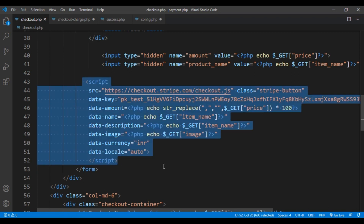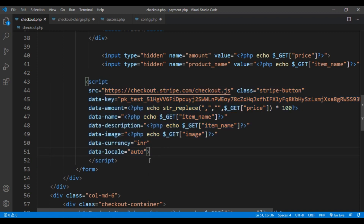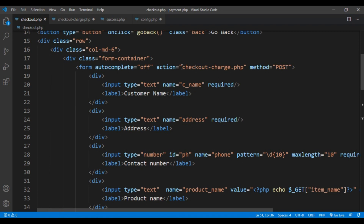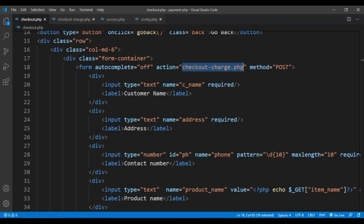The main thing inside the form is this script tag, which tells us that when I'm going to pay for something it automatically goes to stripe.com/checkout.js. For this we need to give some attributes inside the script tag: the data-key (publishable key), the amount to pay, the product name, the description, the product image, the currency (in this case INR — Indian currency), and locale set to auto. This is the main thing of the Stripe payment gateway. It then redirects to checkout-charge.php.